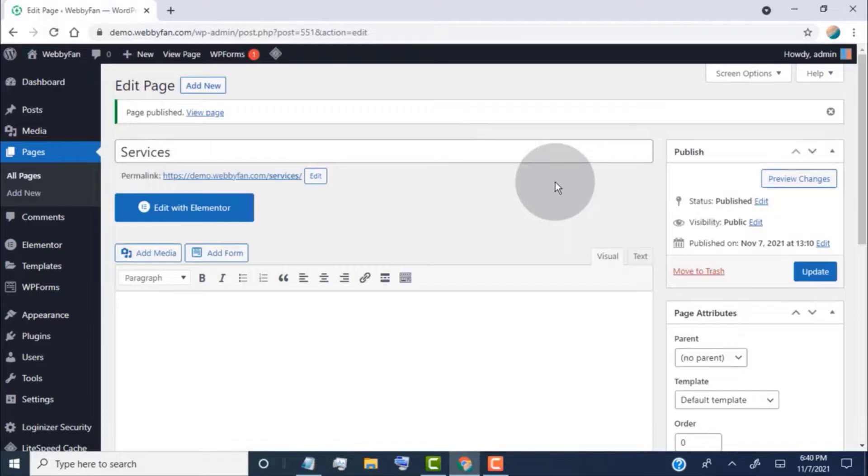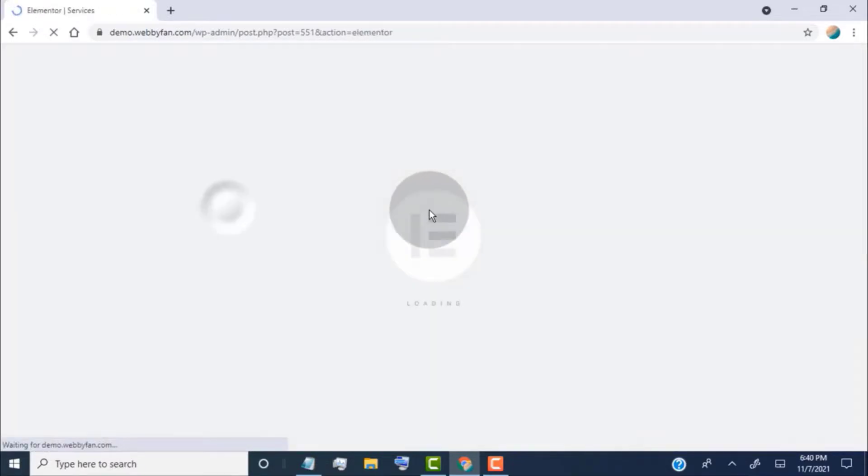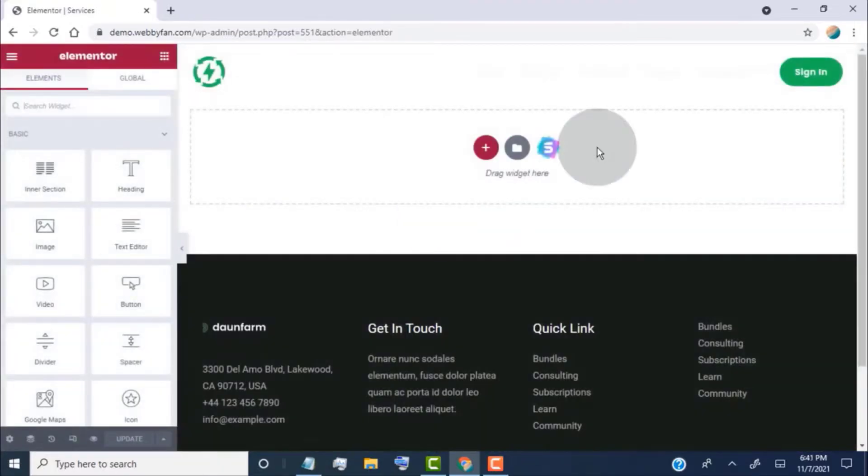Now we need to add content to this page, so click on edit with Elementor. Simply add content to the page as you like.